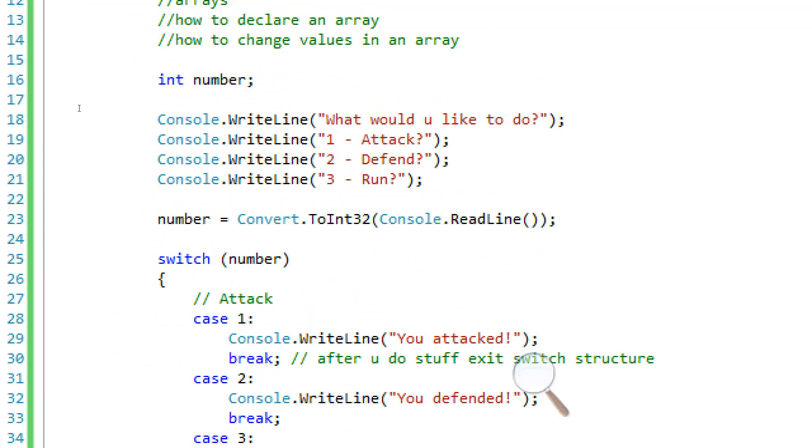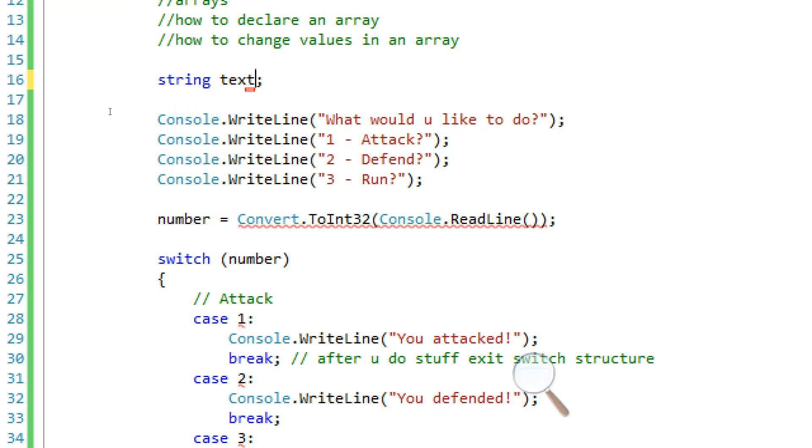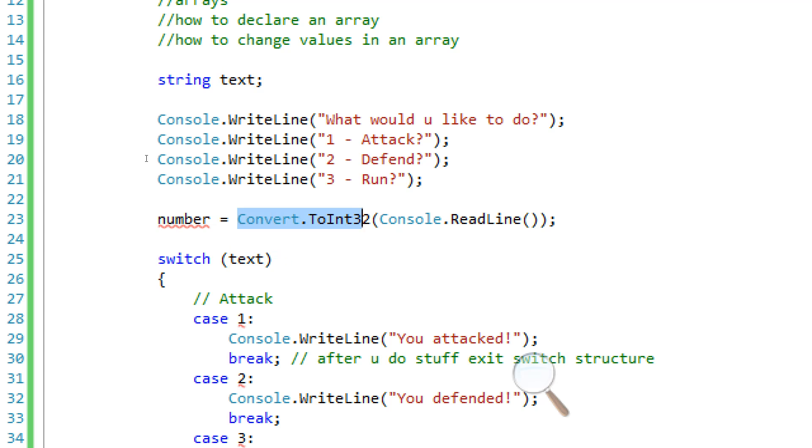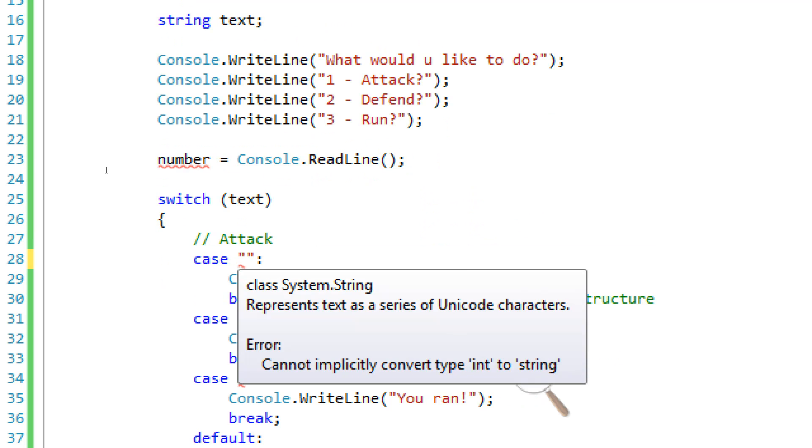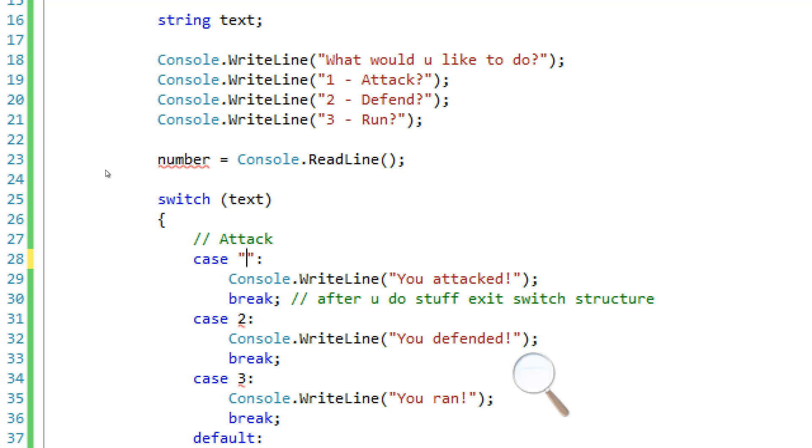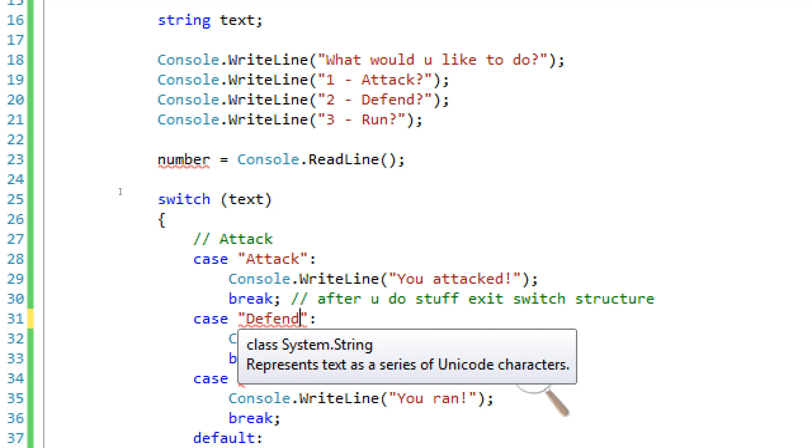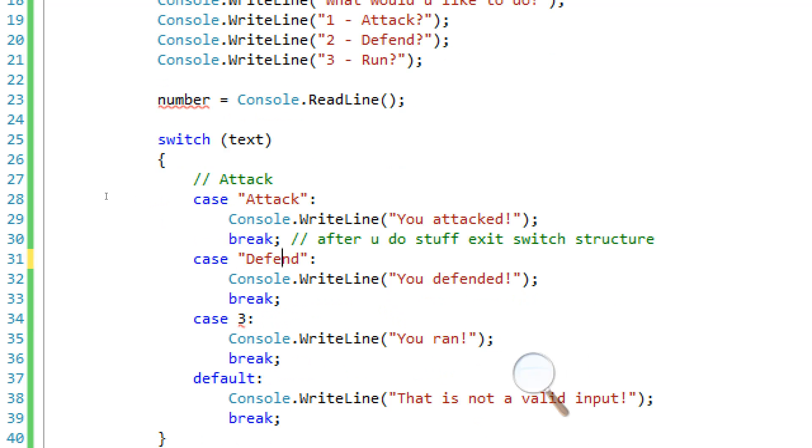Right now, let's talk about strings. We have a string, right? Switch structures can also work with strings. So instead of typing in numbers, we can actually type in words: attack, defend, or run.